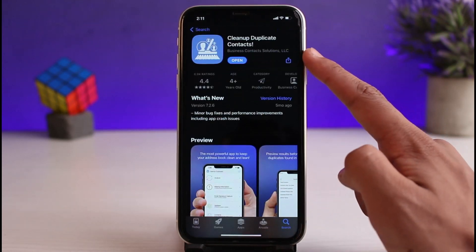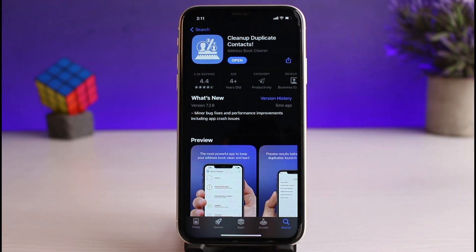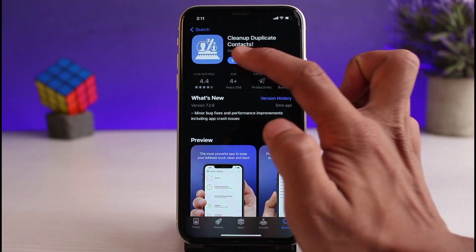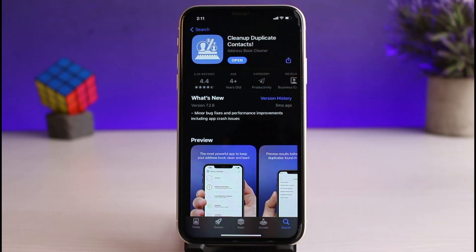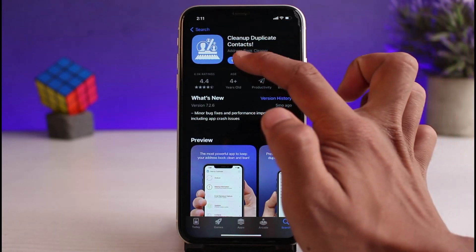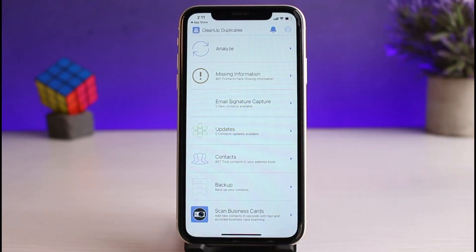Search for an application called Clean Duplicate Contacts. This is the exact app you want to download, which is official by Addressable Cleaner and is also called Clean Up Duplicate Contacts. Make sure to download this application. In my case I've already downloaded it, so I will just tap on the Open button.